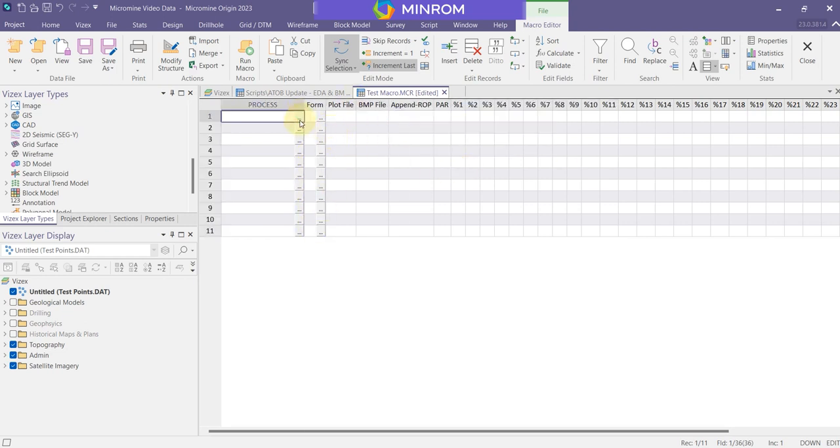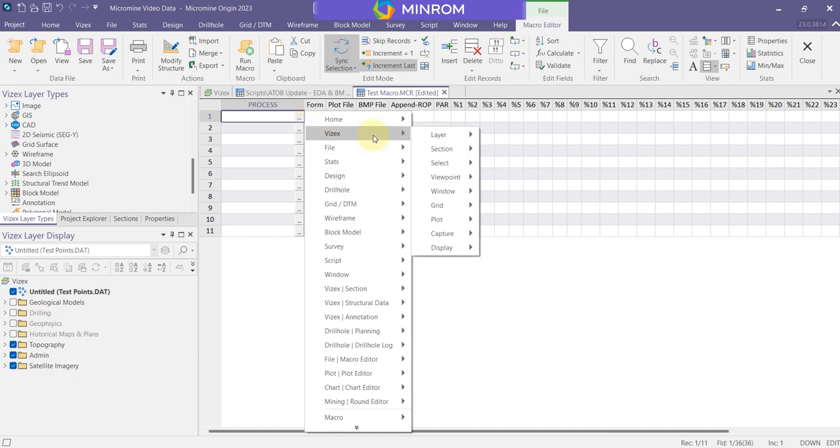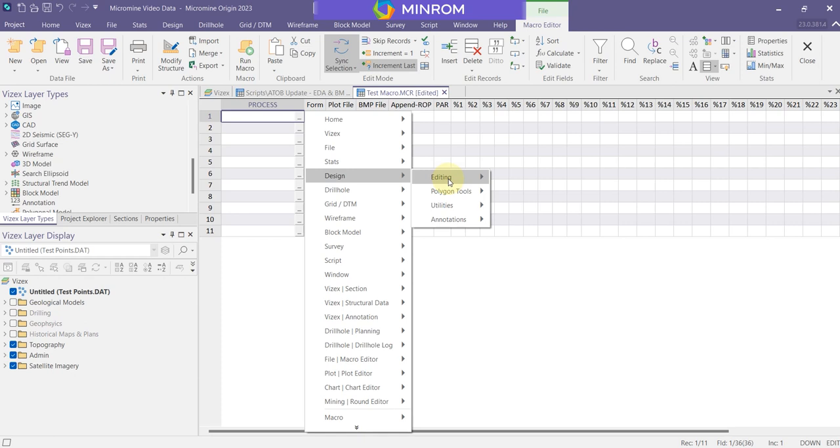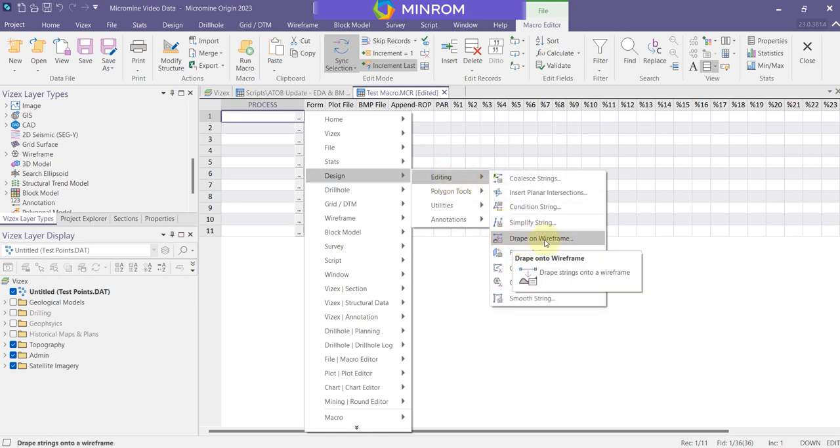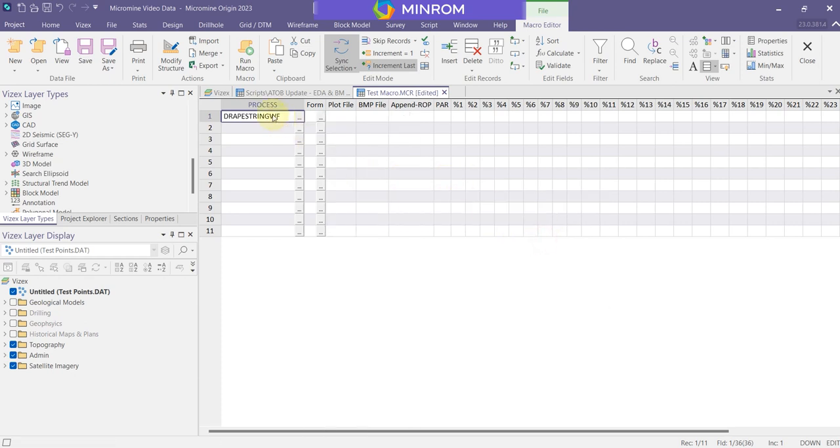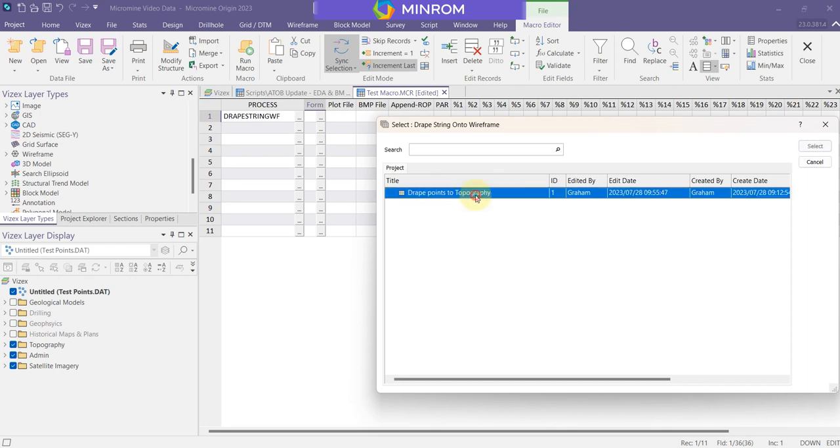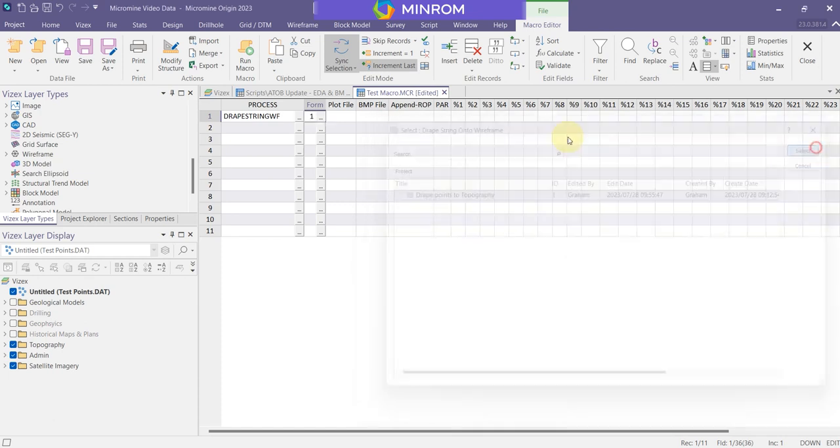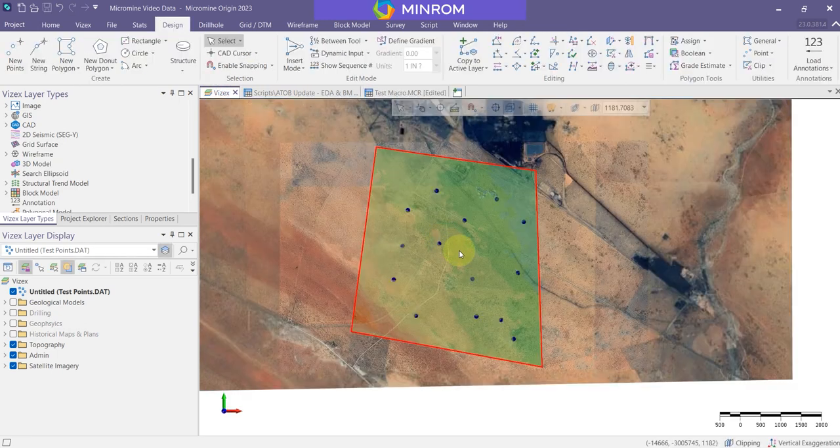So very simply, to repeat the exact same process that I just did now, all I need to do is go to the design editing. There's my drape to wireframe function. So that's the process I want. And I've already made a form telling the computer which files to use. So I go to forms, and there's that one I saved earlier, the form set I saved. I can select it, and now the computer will run that process exactly the same way as if I created it manually.